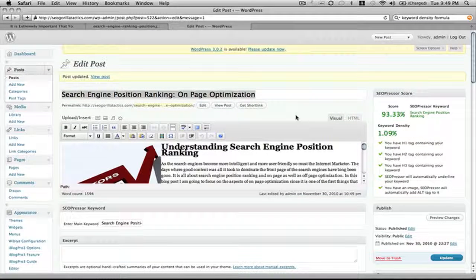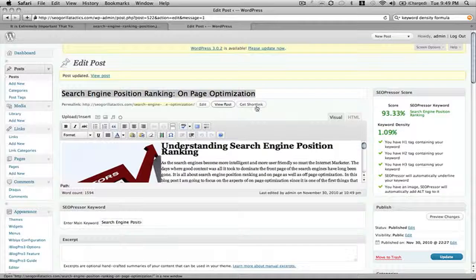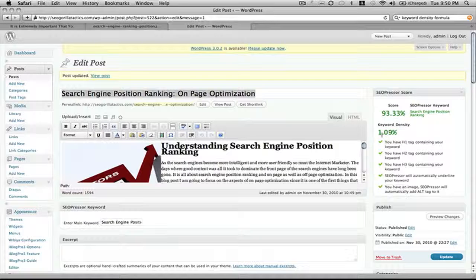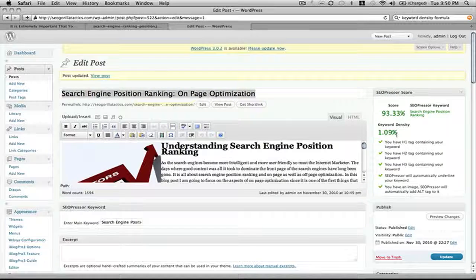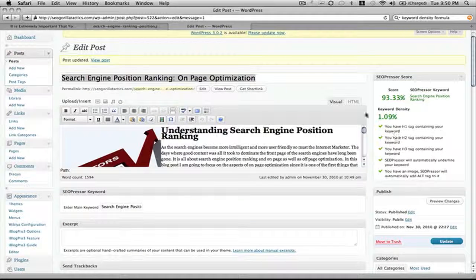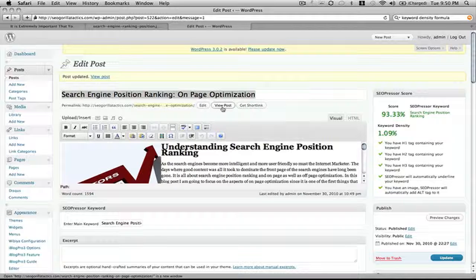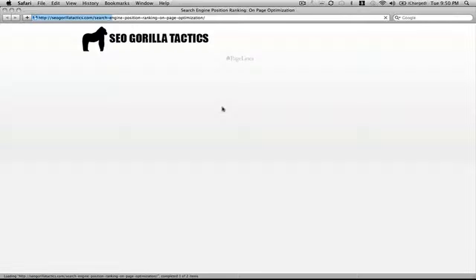Once I have completed optimizing the page, you can see I'm at 93.33% search engine position ranking for the keyword phrase with the keyword density of 1.09%. Now I can go up a few more percent and still be safe, but the content wouldn't make as much sense. So that is that. And let's take a look at the final thing. I'm going to convert this video that you're actually sitting here watching and place it down there for you to actually see the tools in action.